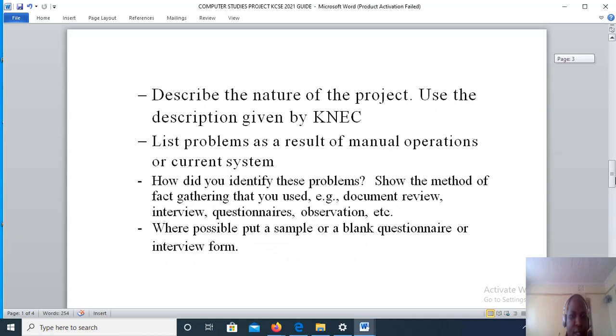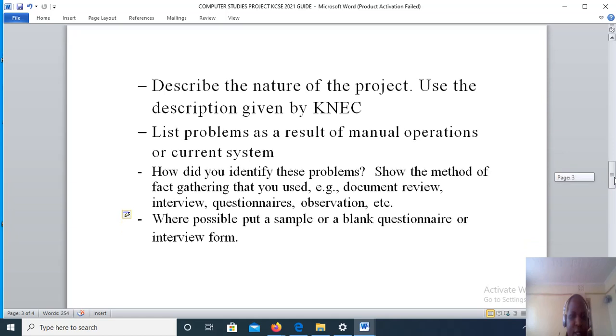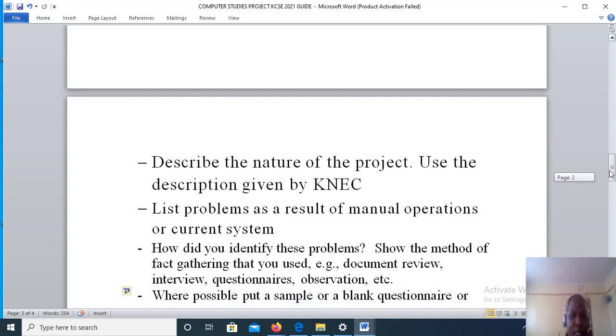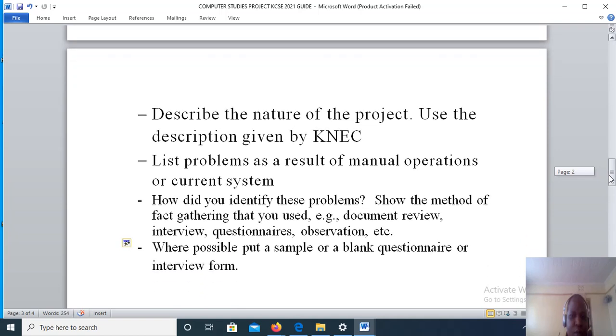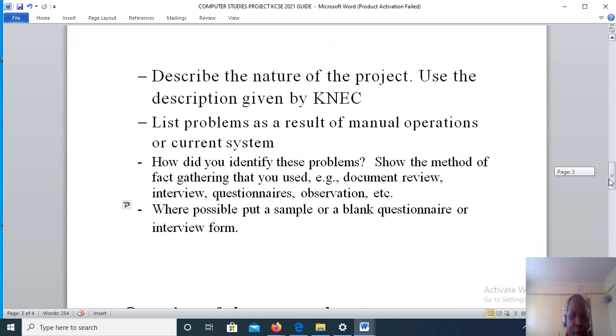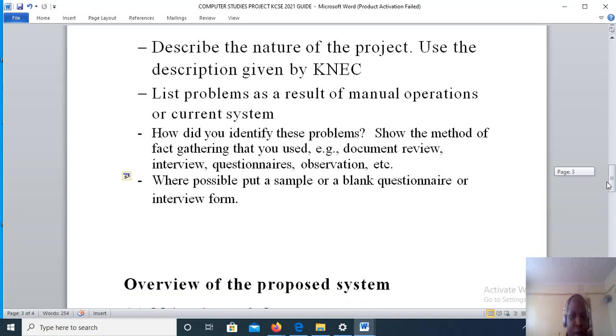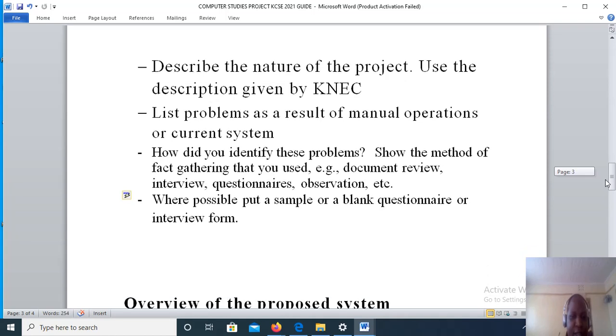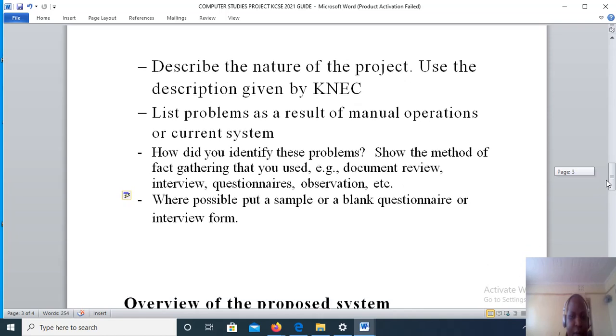After that, you will list problems that result from manual operations or that result from the current system. Then you will clarify how you identified the problems and show the method that was used for fact-finding or information gathering.